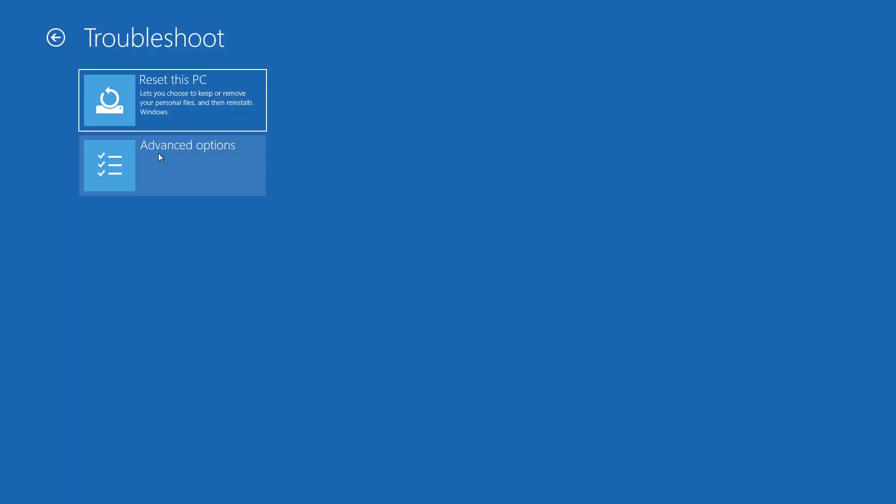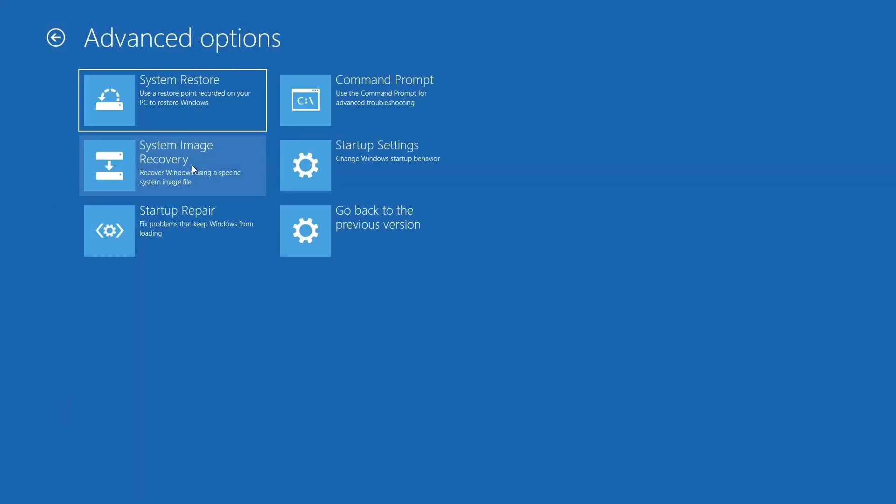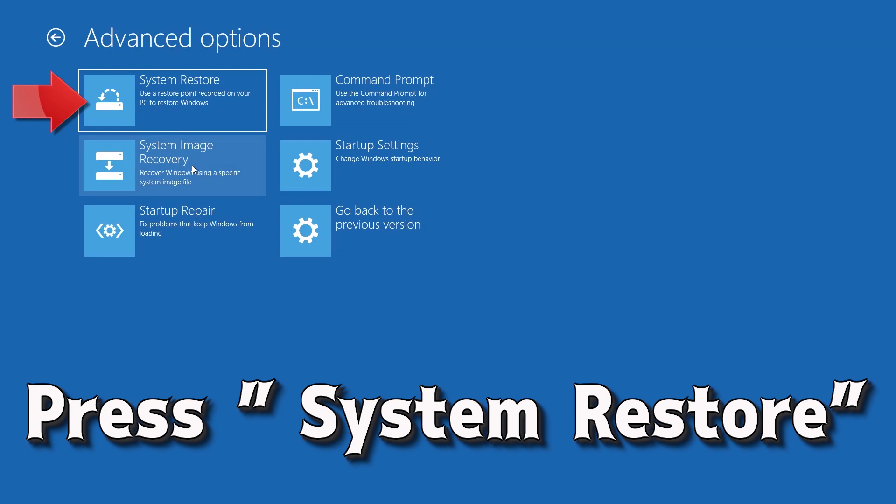If that didn't work, open advanced options again. Press system restore.